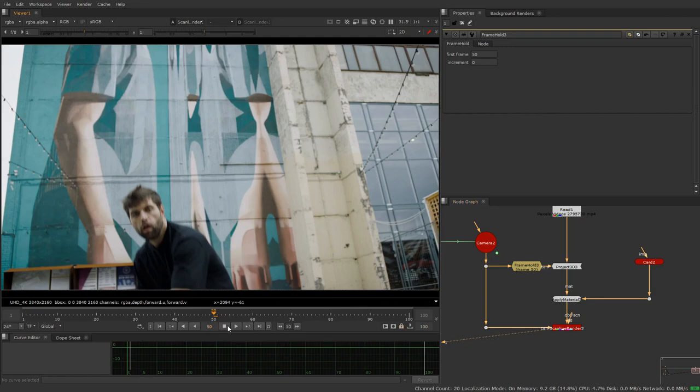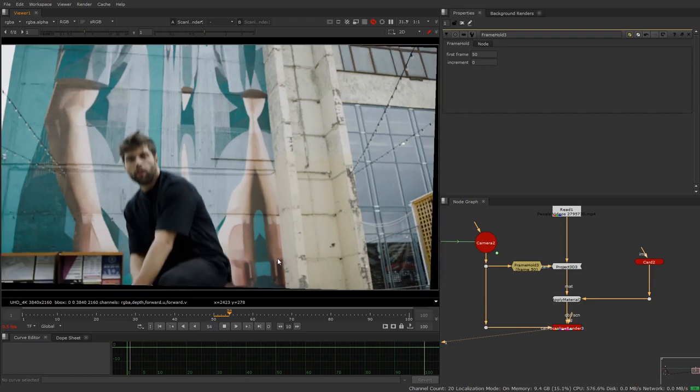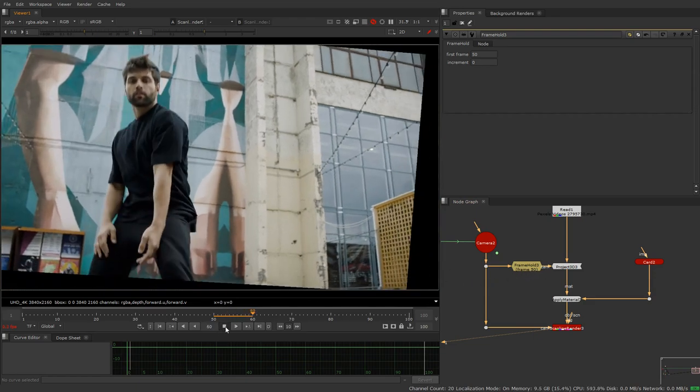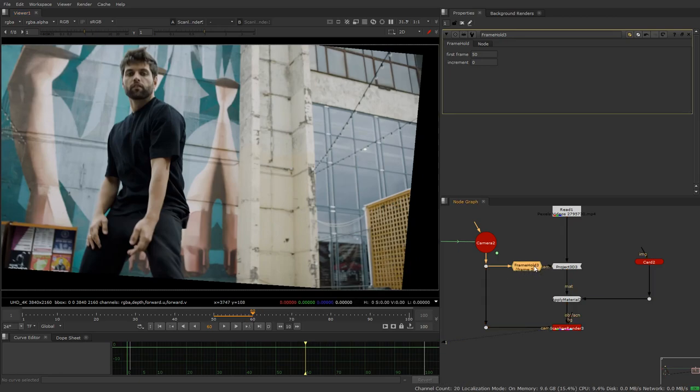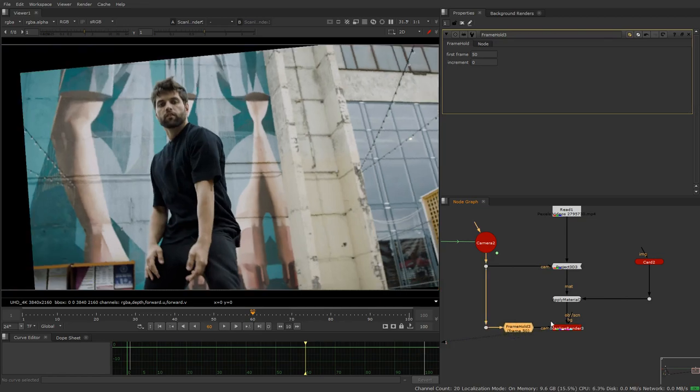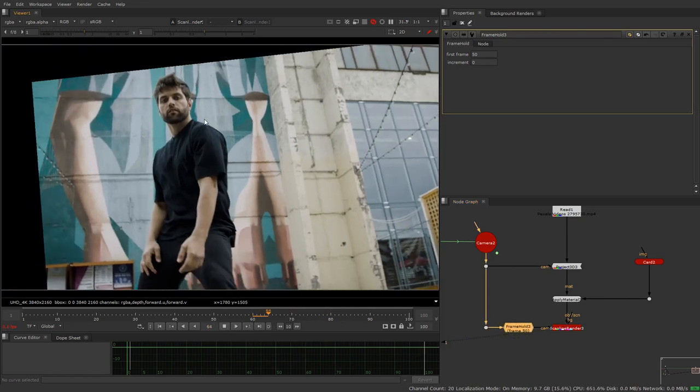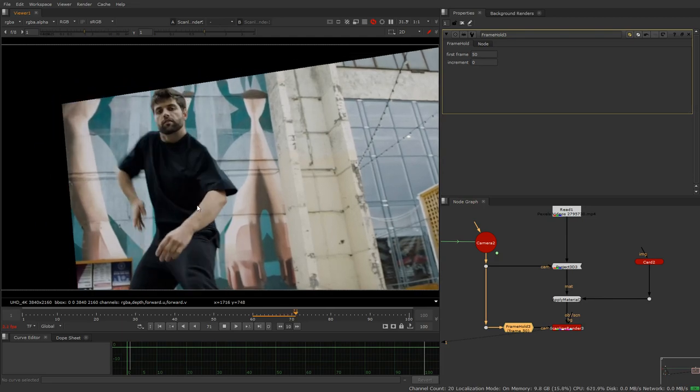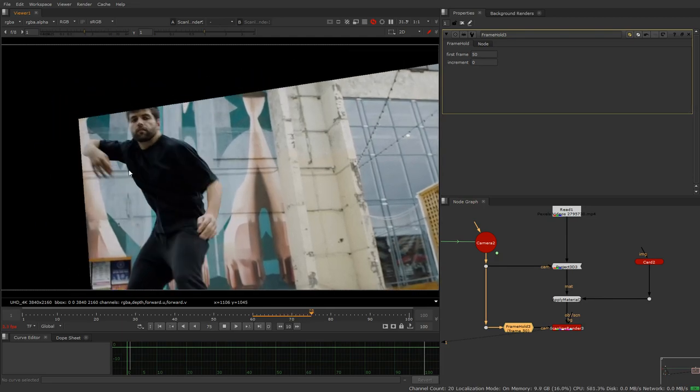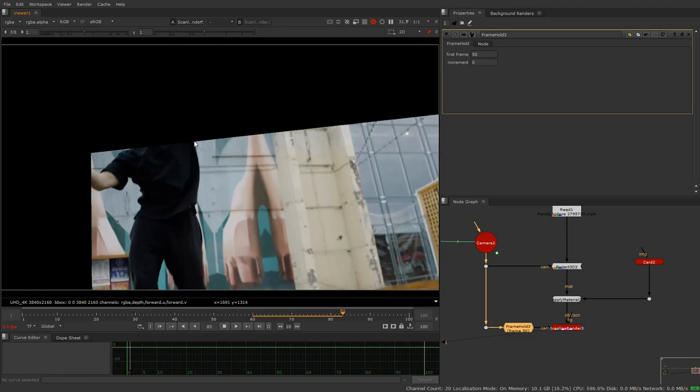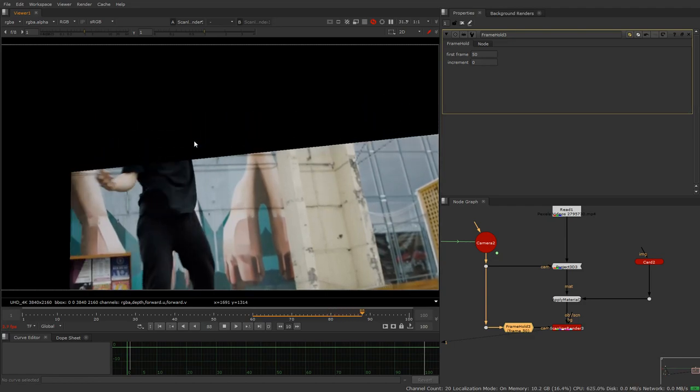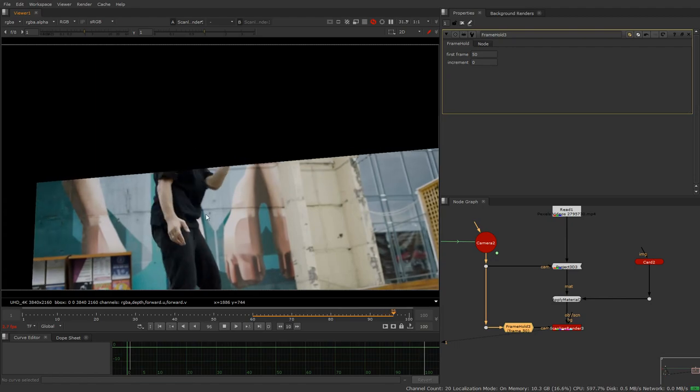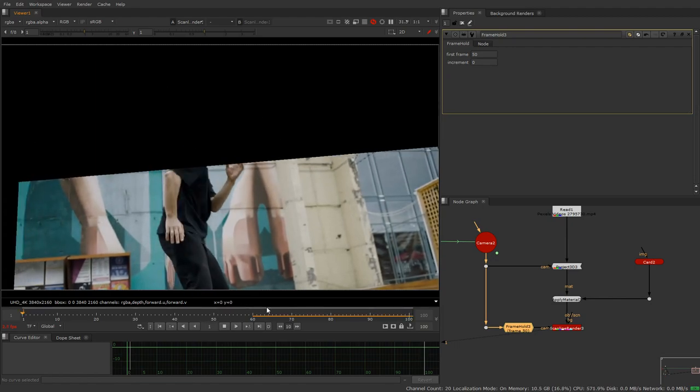How about we do it the other way around? We project from the moving camera and view from the stationary camera. Now we'll see that this guy is perfectly staying in the same place, which means that when we go to do our roto, we've removed as minimal amount of complications as we can.